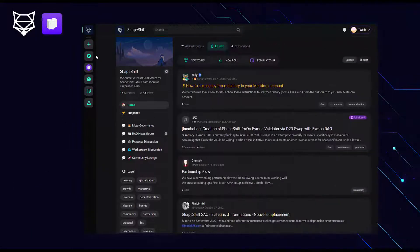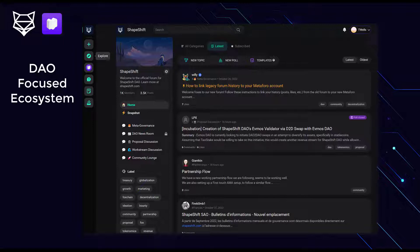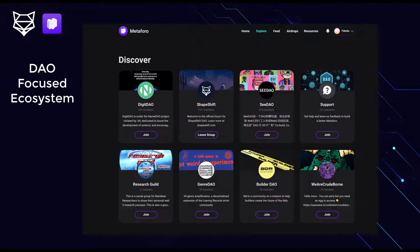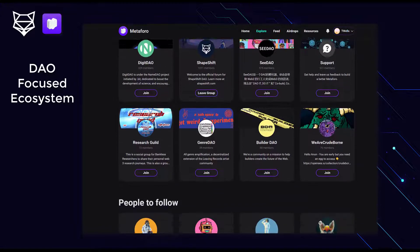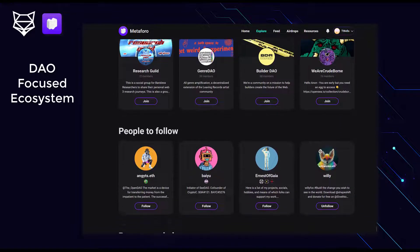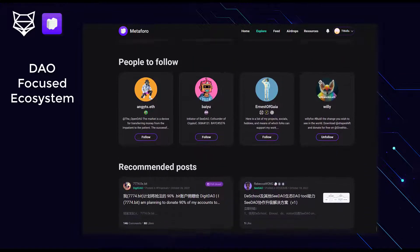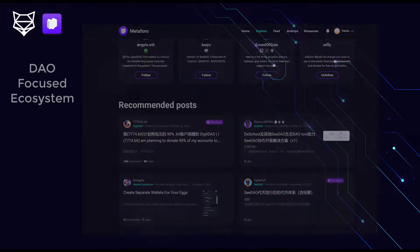Another cool thing about MetaForo is that they're DAO-focused. So they have a whole ecosystem of DAOs that you can discover, and community members that are contributing to multiple DAOs can have all of their DAOs live in one place and easily navigate between them.